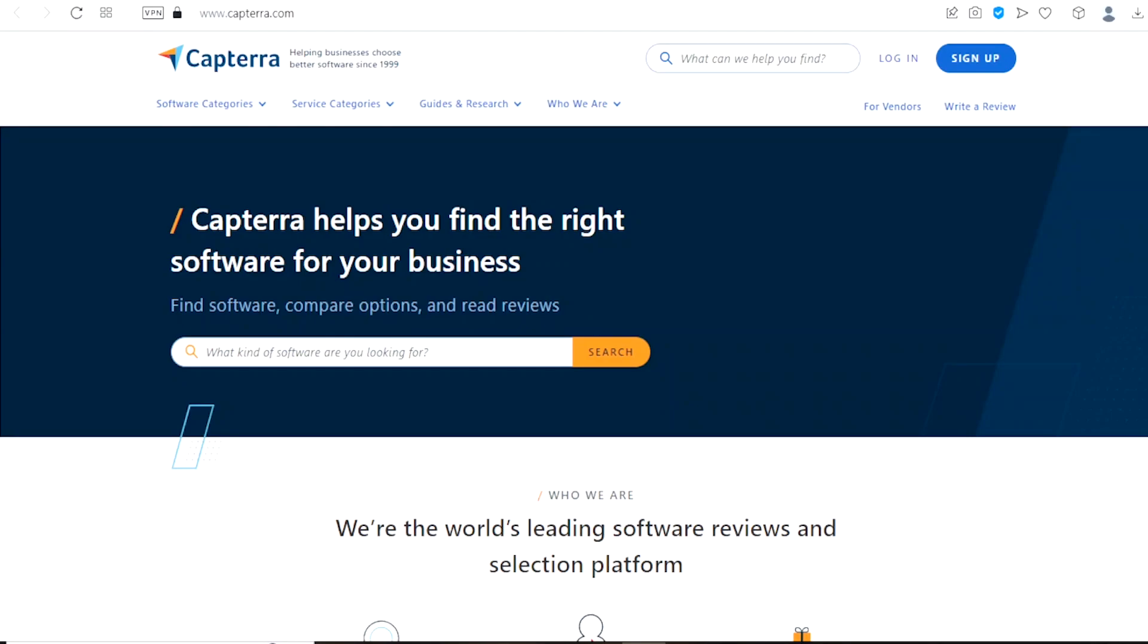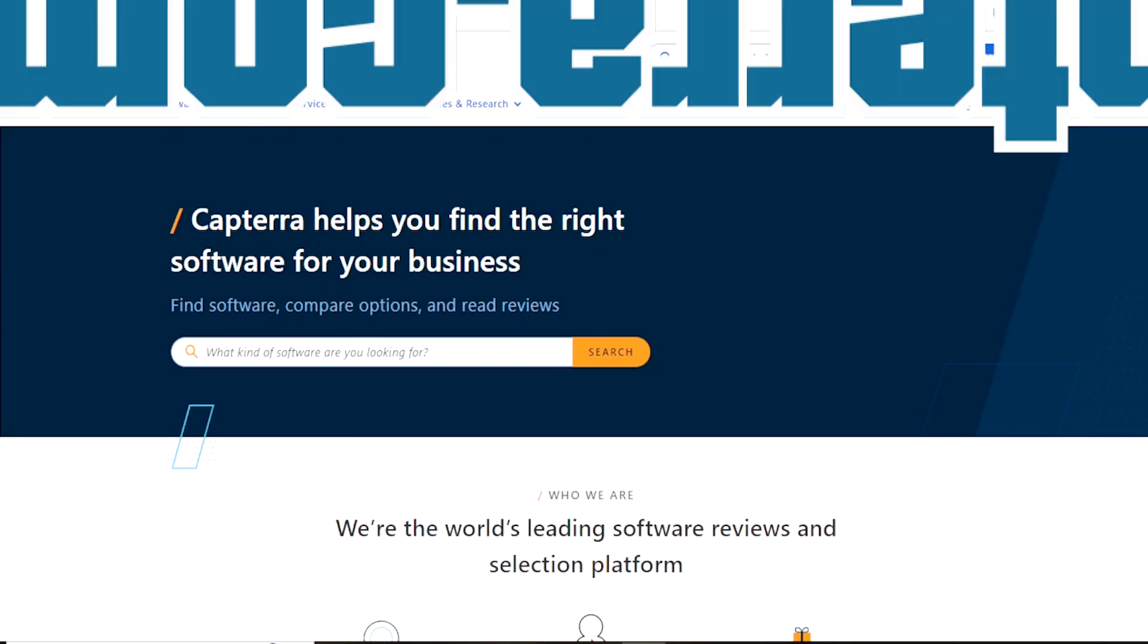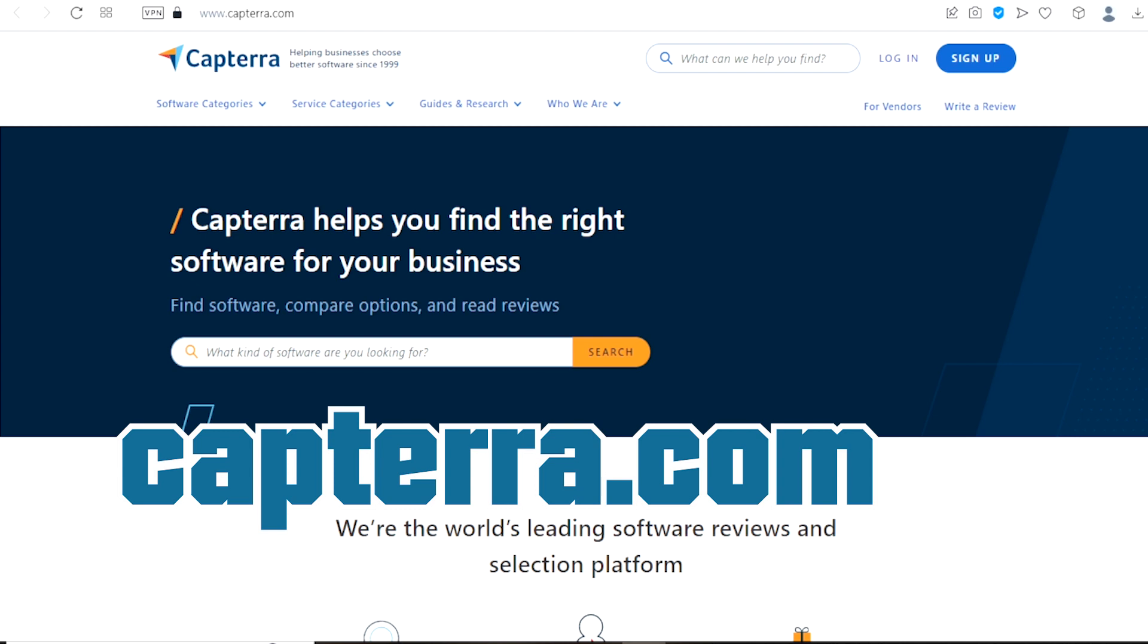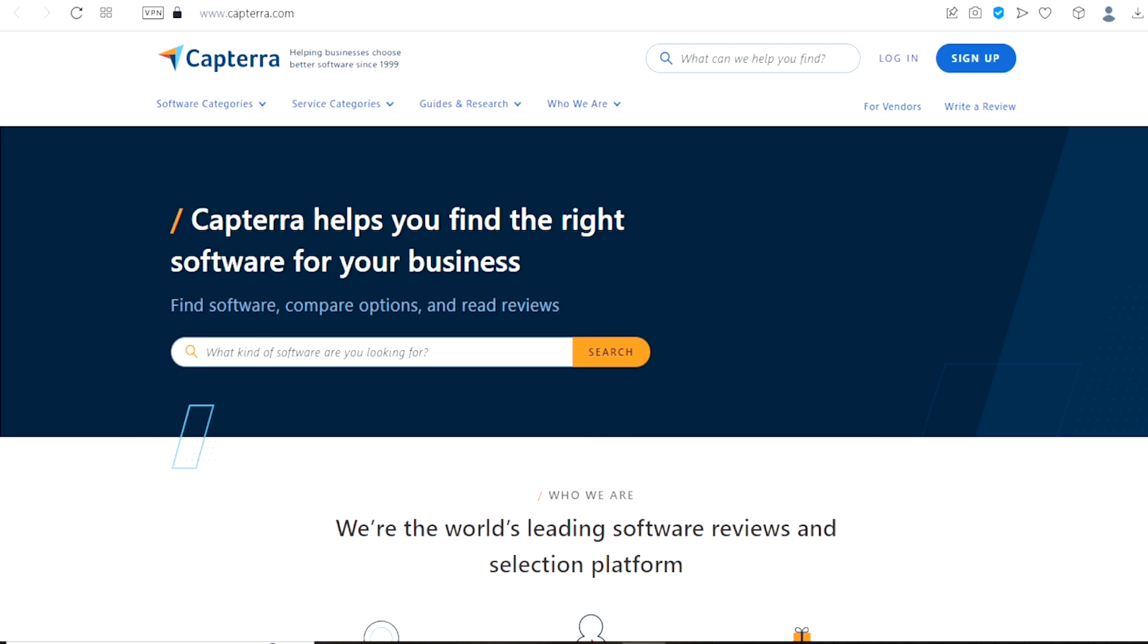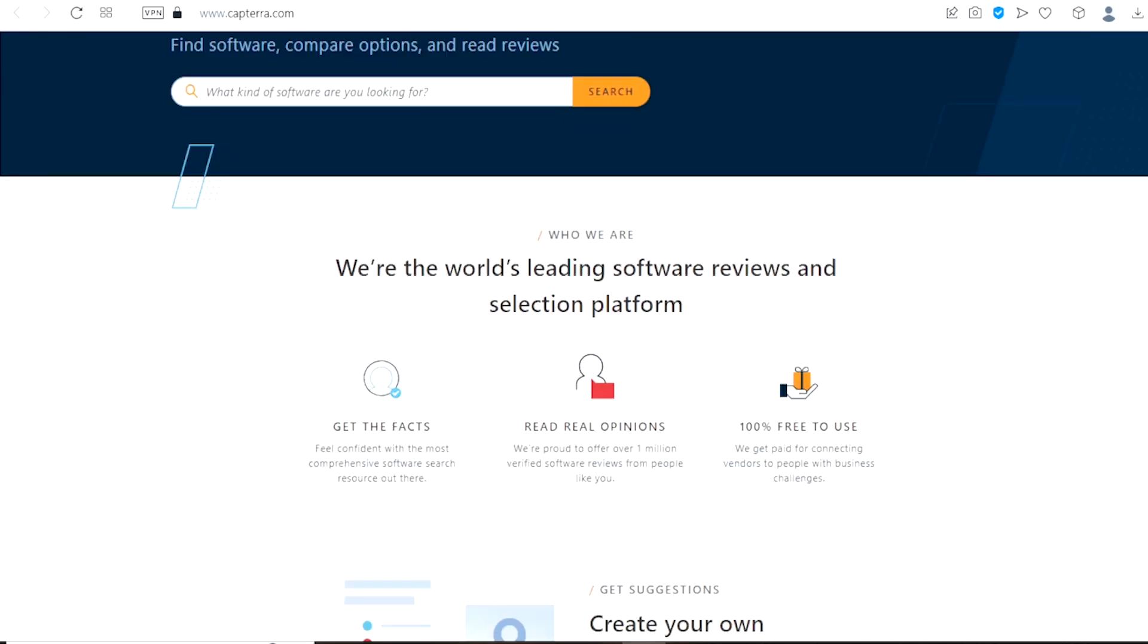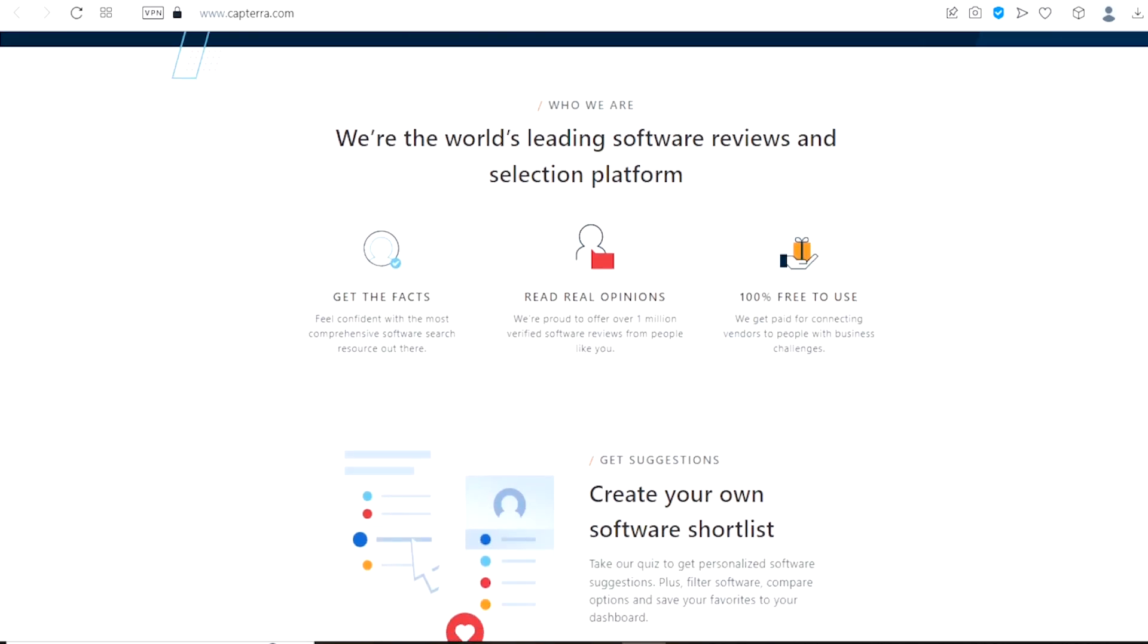In this video, we are going to be talking about this website right here, the name is Capterra.com. This platform called Capterra assists business owners in finding the ideal software for their enterprise or companies. They may weigh their options, locate useful software, and even read reviews on how software benefits people locally or globally.